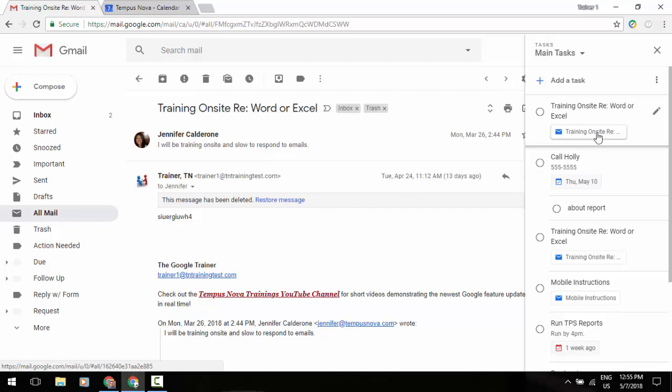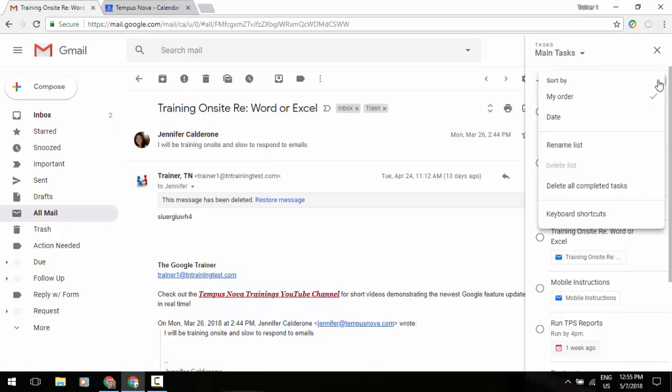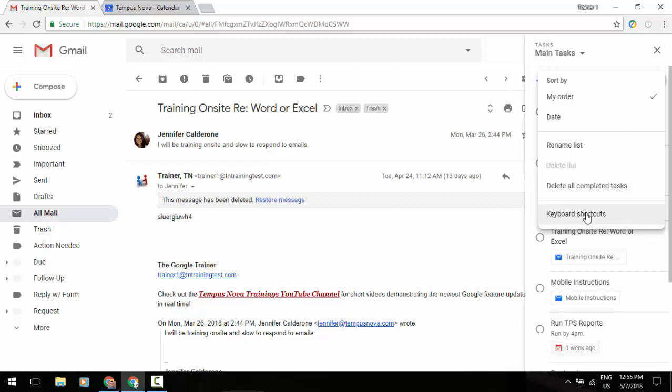Now also what you can do is you can go to the top right corner where those three little dots are and we can sort these in a different order. My order is the order that you've created them in. There's by a due date. I could rename my list or delete a list, delete all of my completed things, and I can actually show keyboard shortcuts from here.